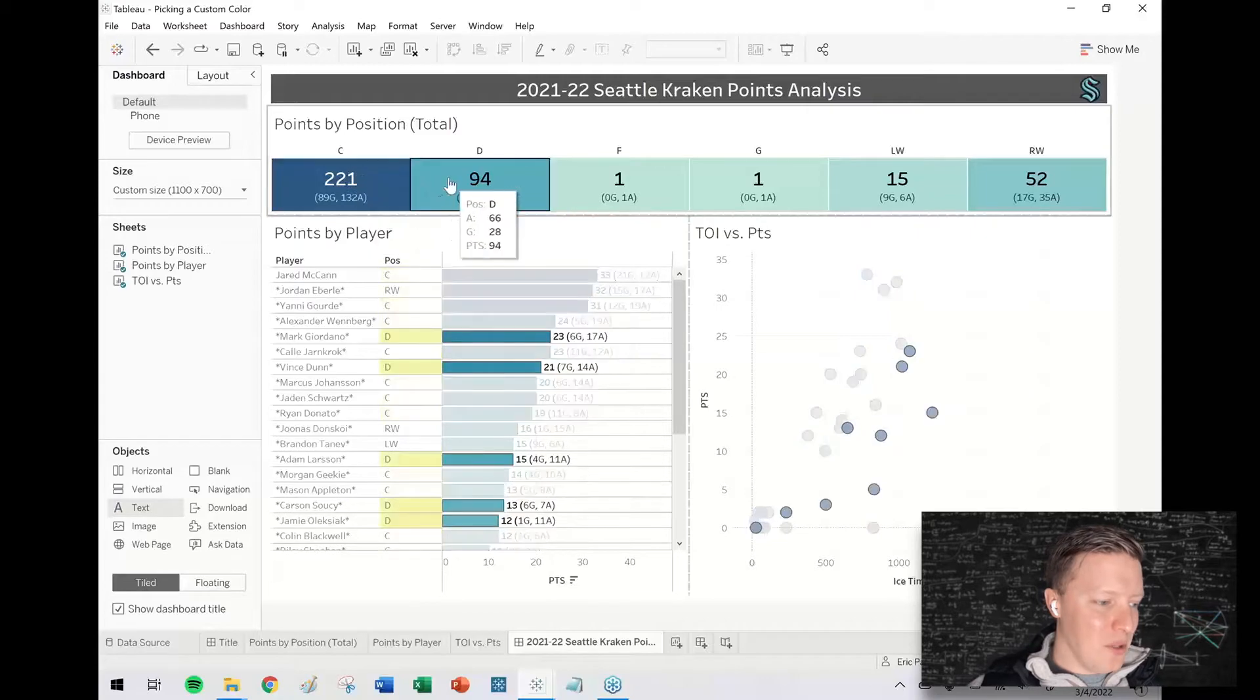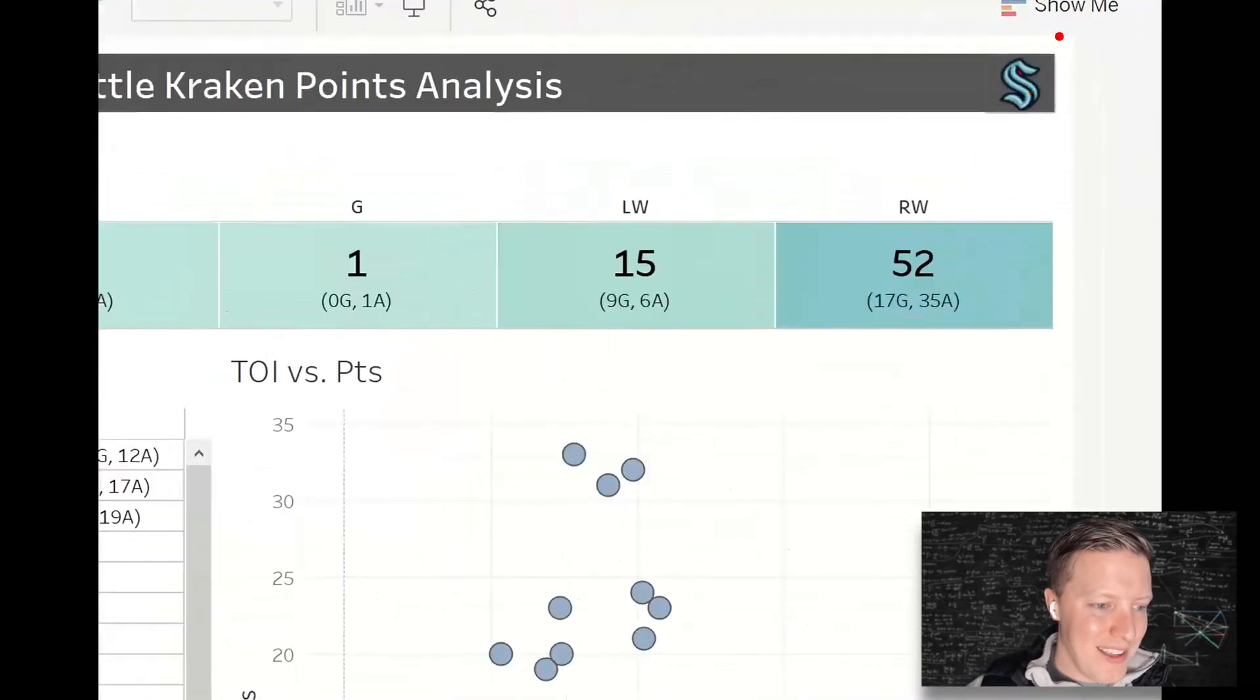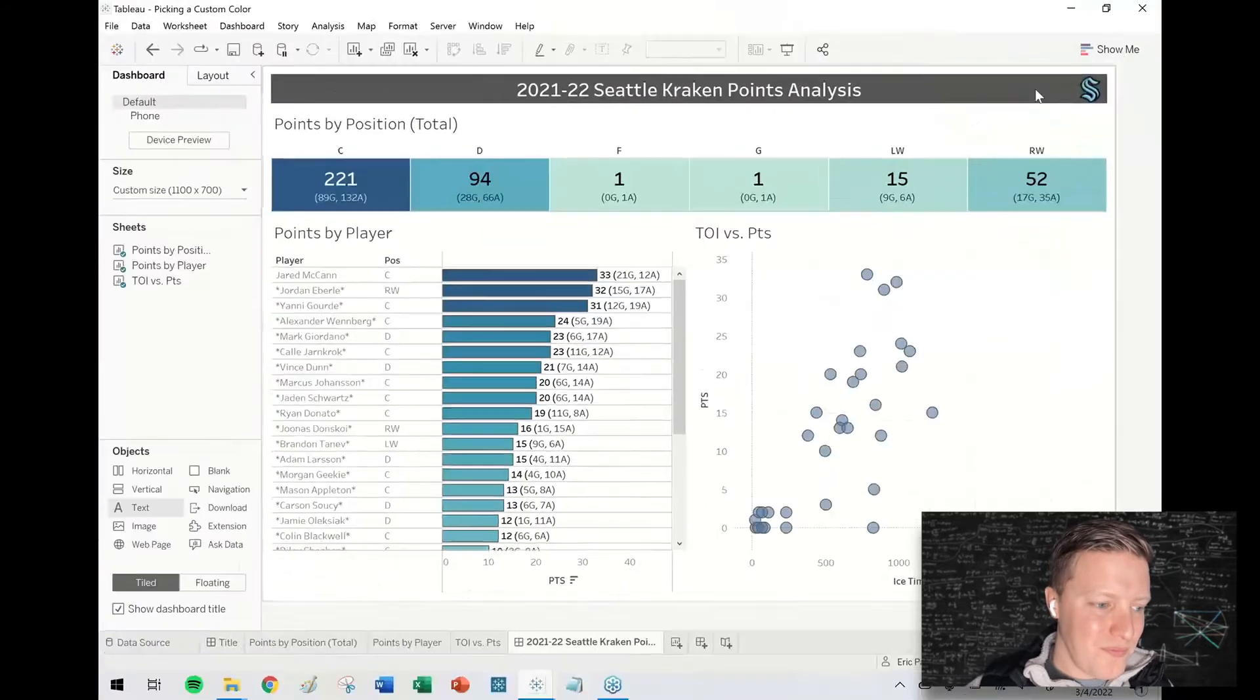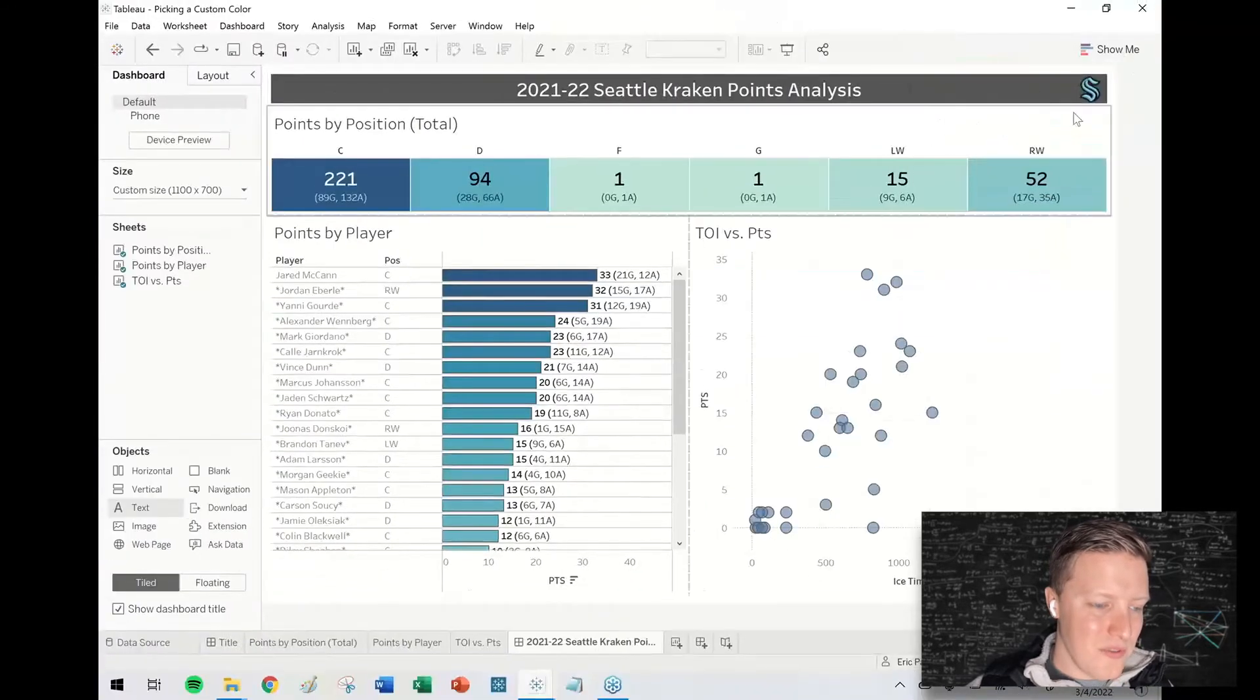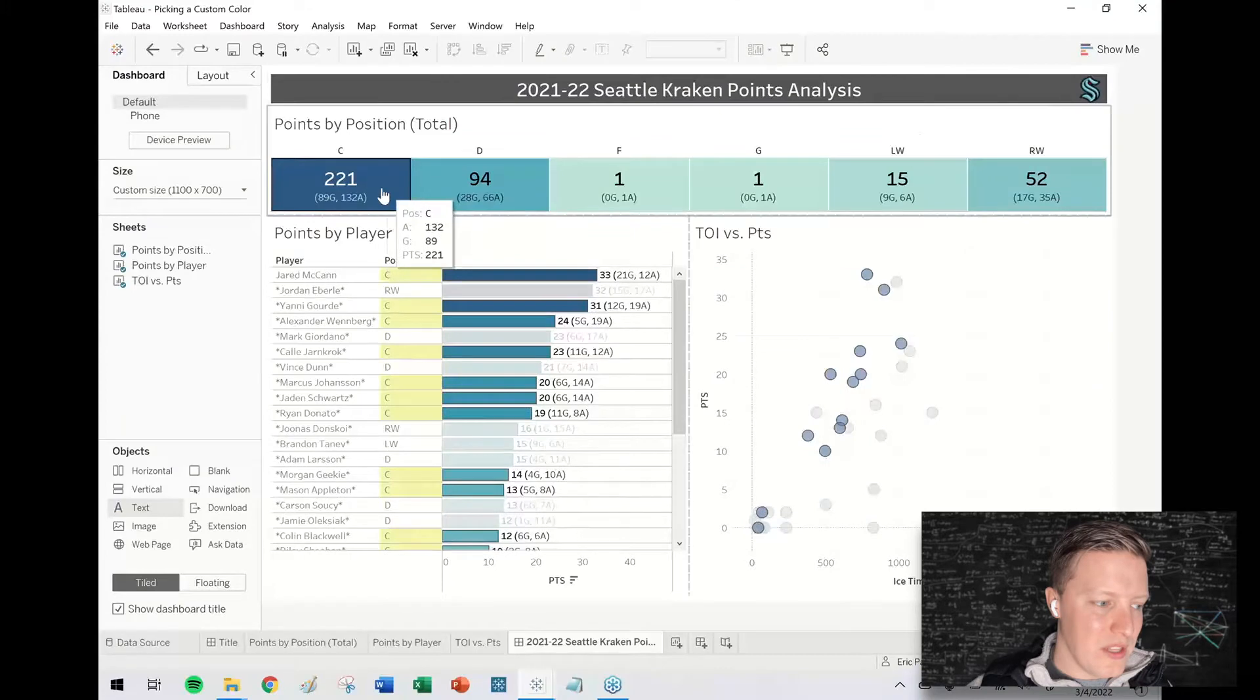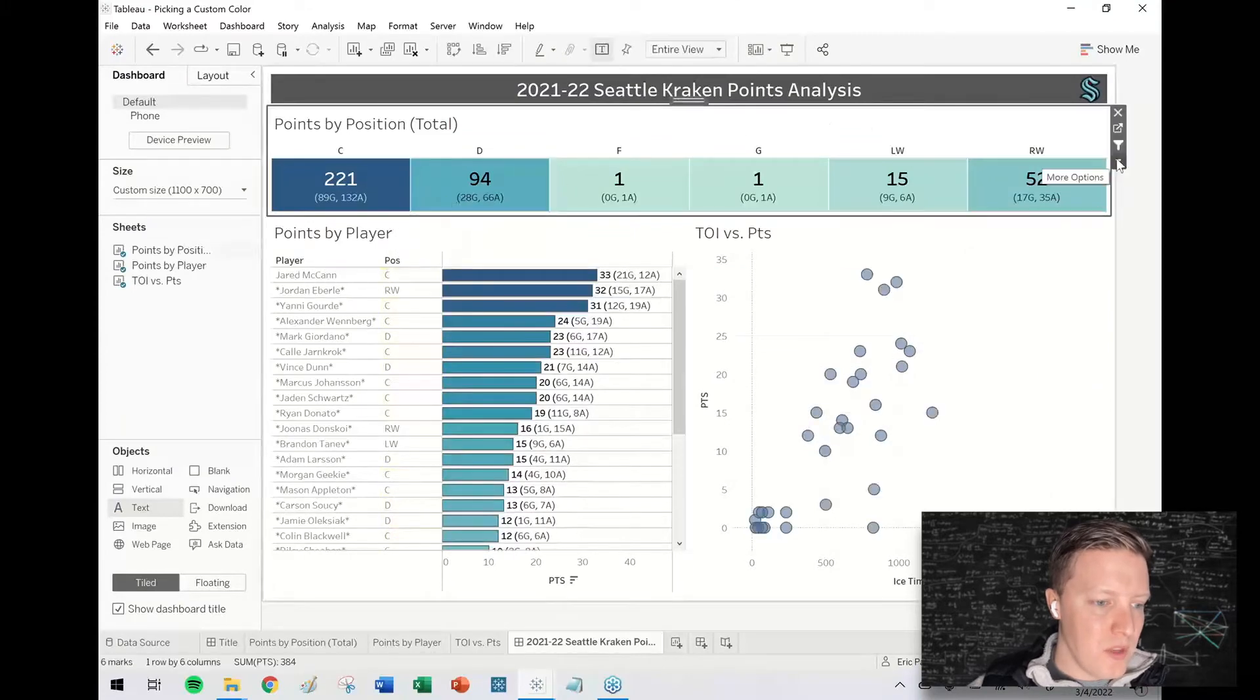You can see I just used Tableau's default blue color scheme, but I've got the little Kraken logo up here and let's say I want to use that blue as sort of the custom blue that the values would range up to.